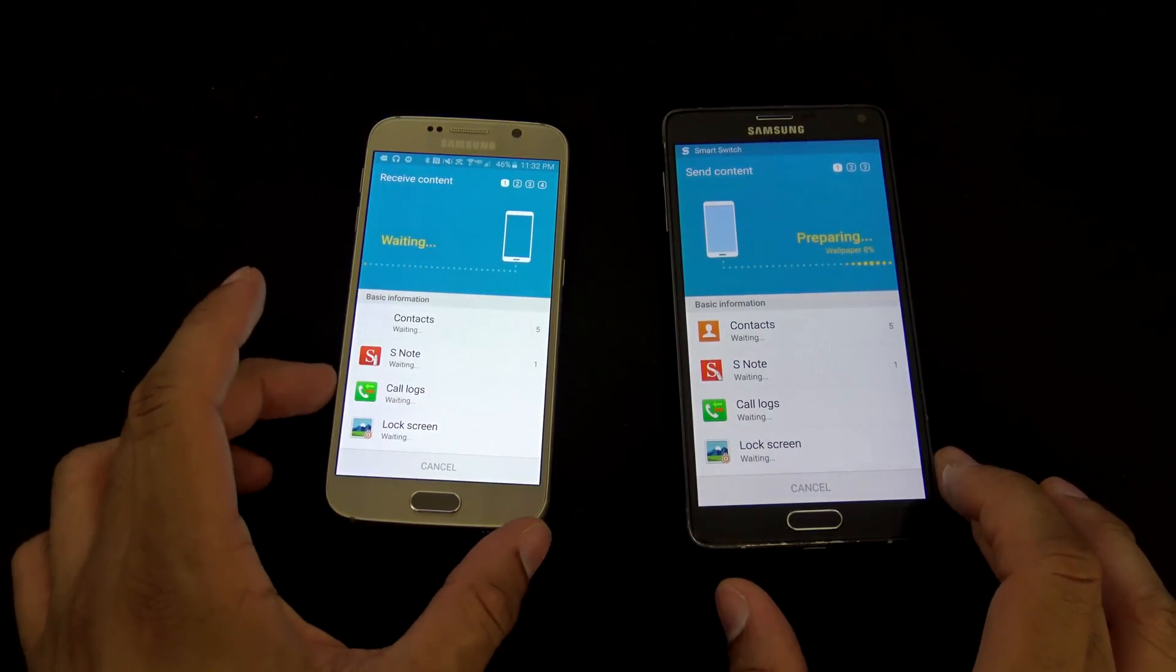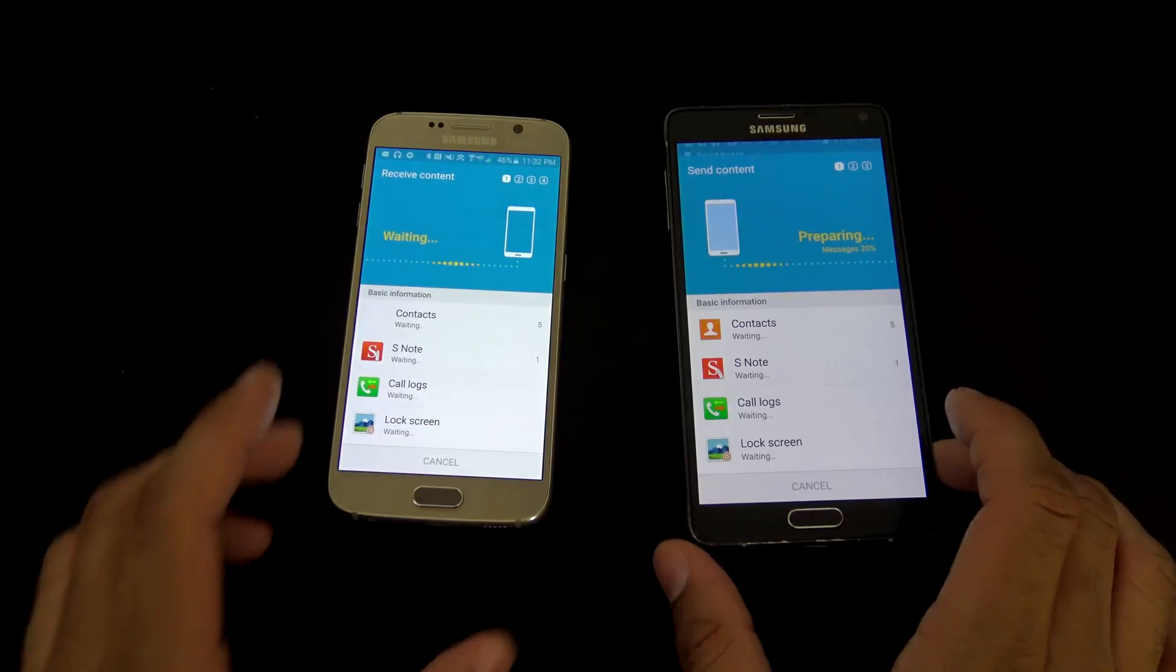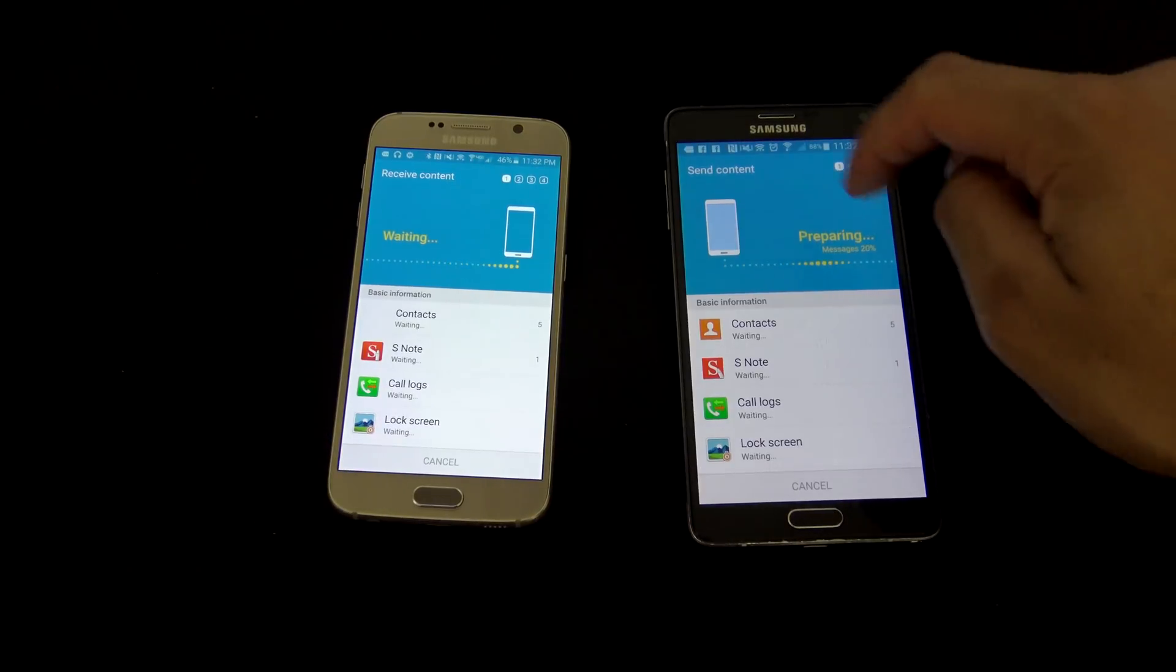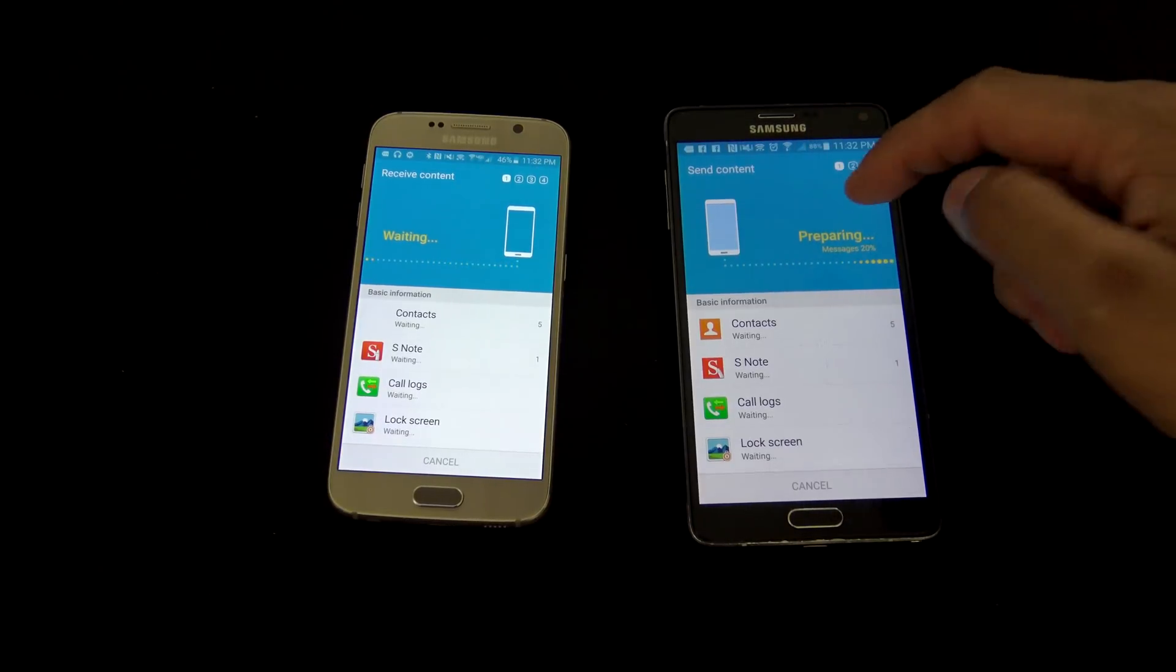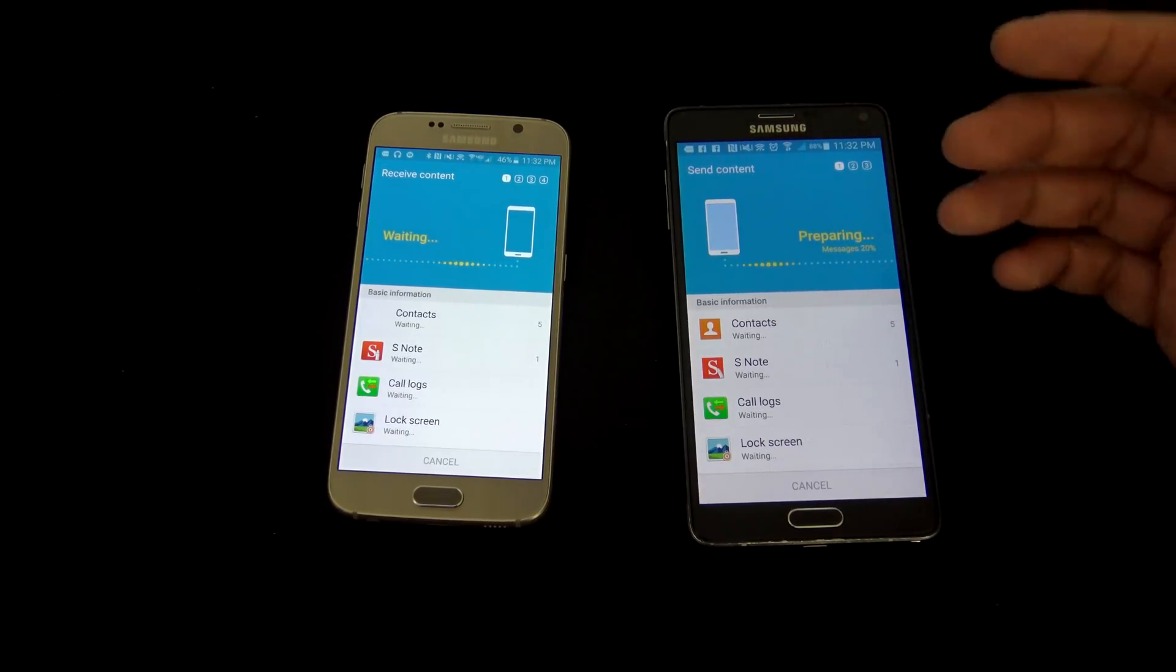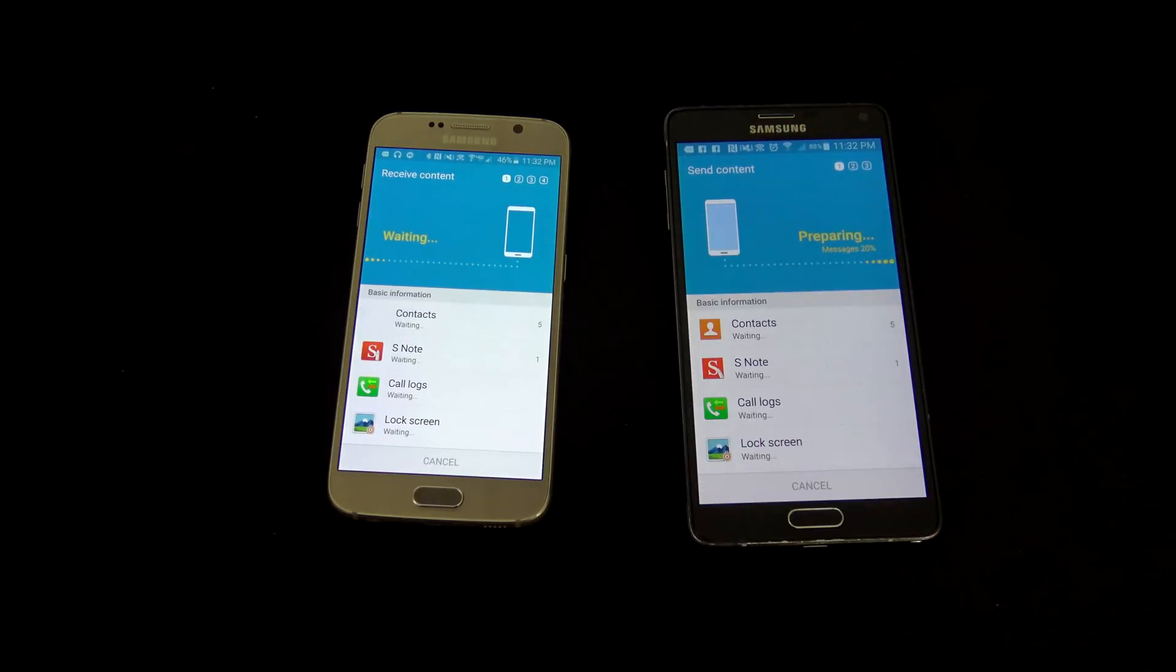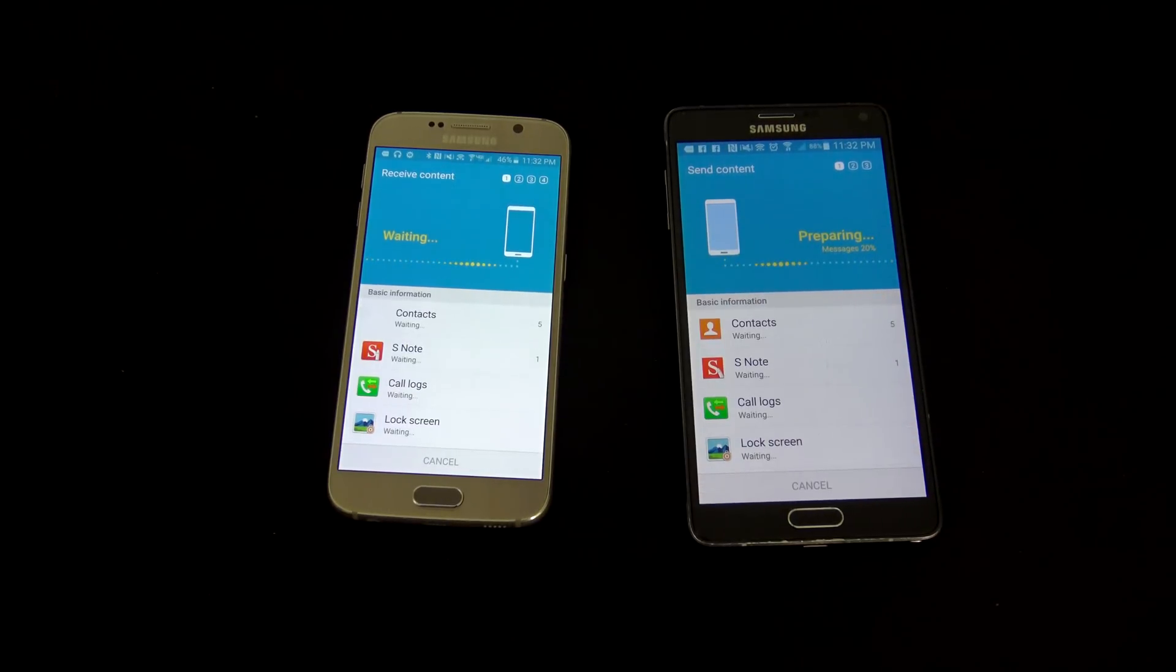And you're gonna go ahead and activate to activate the application, preparing, waiting, and it's gonna go through that process now. And it's gonna give you much more detail up here as it's sort of what's happening, what it's preparing and what it's ready to transfer over. So we're gonna go ahead and let this run.